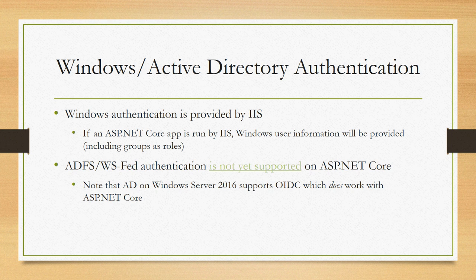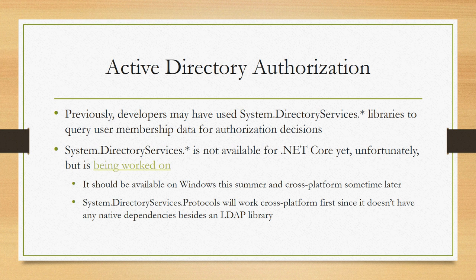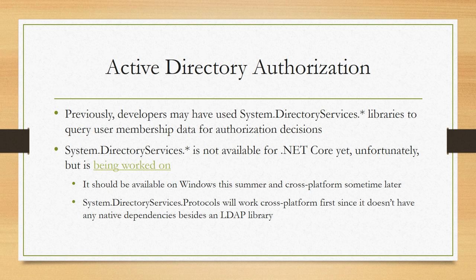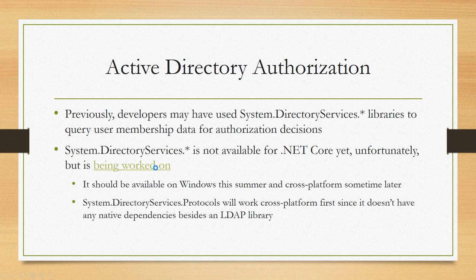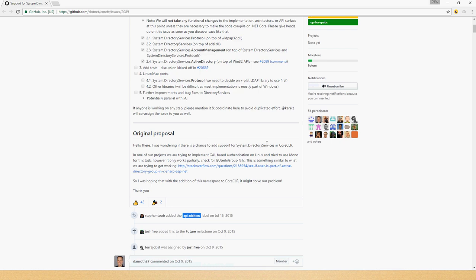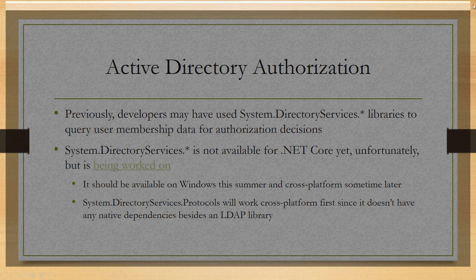If you want to authorize, a lot of times in the past with .NET Framework apps, users would have used the System.DirectoryServices libraries to query user membership data and make authorization decisions based on that. Again, this is something that we don't have yet but should be coming soon. The System.DirectoryServices namespaces are not yet available in .NET Core or .NET Standard, but they're being worked on now. We actually have preview bits available on Windows, and they should be fully available on Windows later this summer. And then at that point, cross-platform work will get underway and we should have cross-platform work coming later on. We don't have a timeline for that yet, but it's in progress.